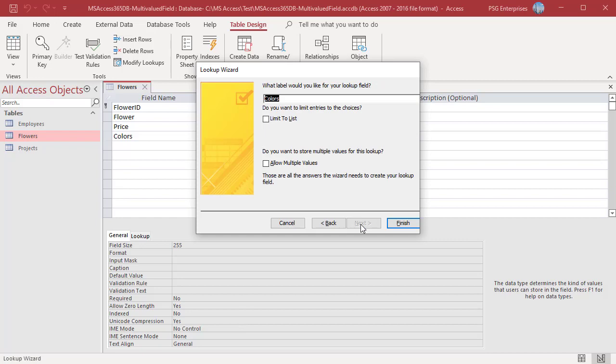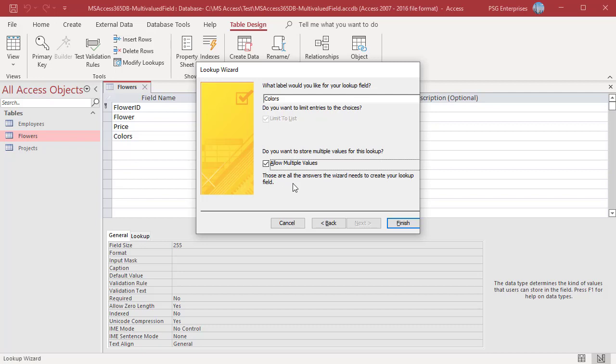To limit the entries to the choices in the list, check Limit to List. Under Do you want to store multiple values for this lookup, select the Allow multiple values checkbox and then click on Finish.